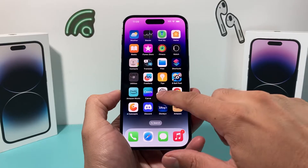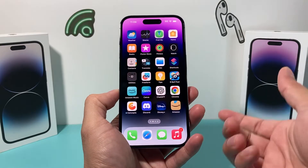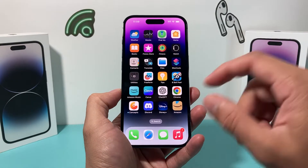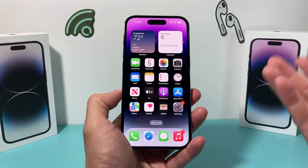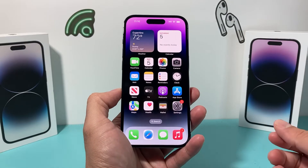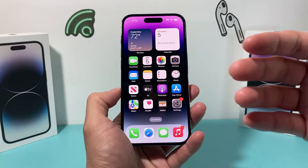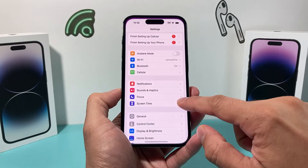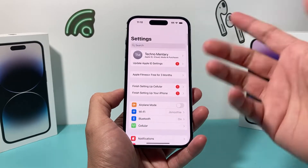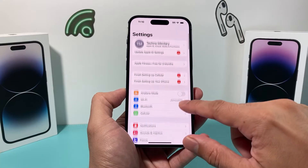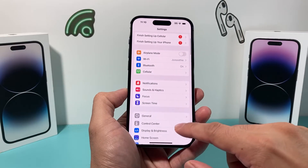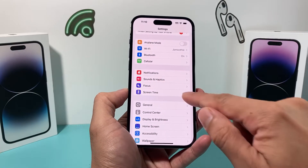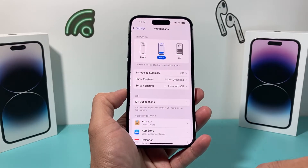I'll show you how you can do that on your iPhone on the latest iOS version. This is on iOS 16, but should work similarly on newer or older iOS versions. So what you'll do is go into your Settings, and once you go into your Settings, simply look for the Notifications setting itself. Click on that,